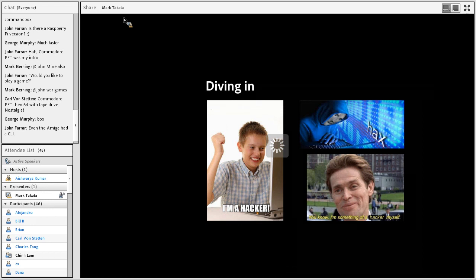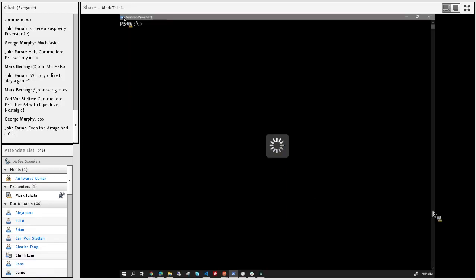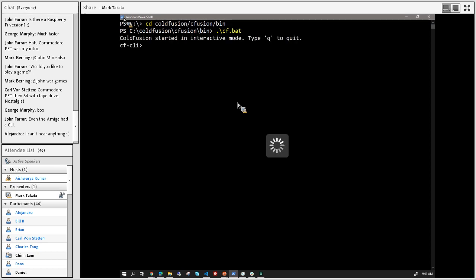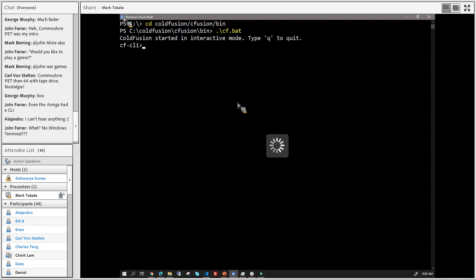I'm going to drop into the CF CLI here, running under PowerShell because that's my jam. So here we are in PowerShell. I'm going to go into my install directory, and in PowerShell to actually execute a command you need the dot-backslash. And hey, look at that - we are in the CLI.